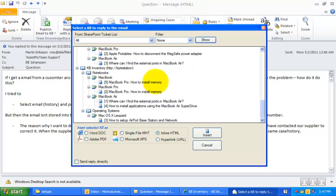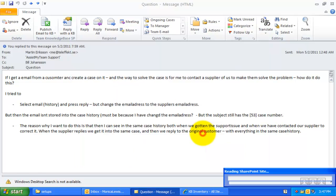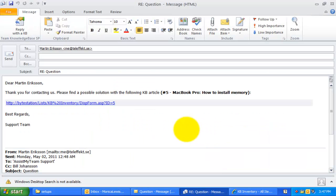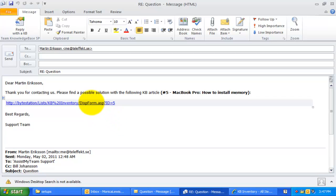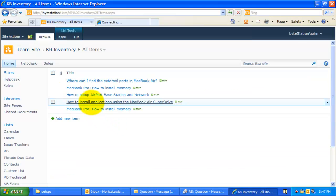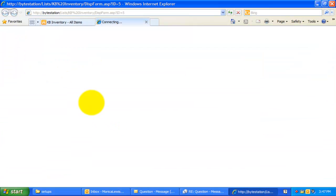Alternatively, if your SharePoint site is opened and accessible on the web, you can also insert the hyperlink URL of the selected KB article. The recipient can then simply click the hyperlink to open the relevant article in their web browser.